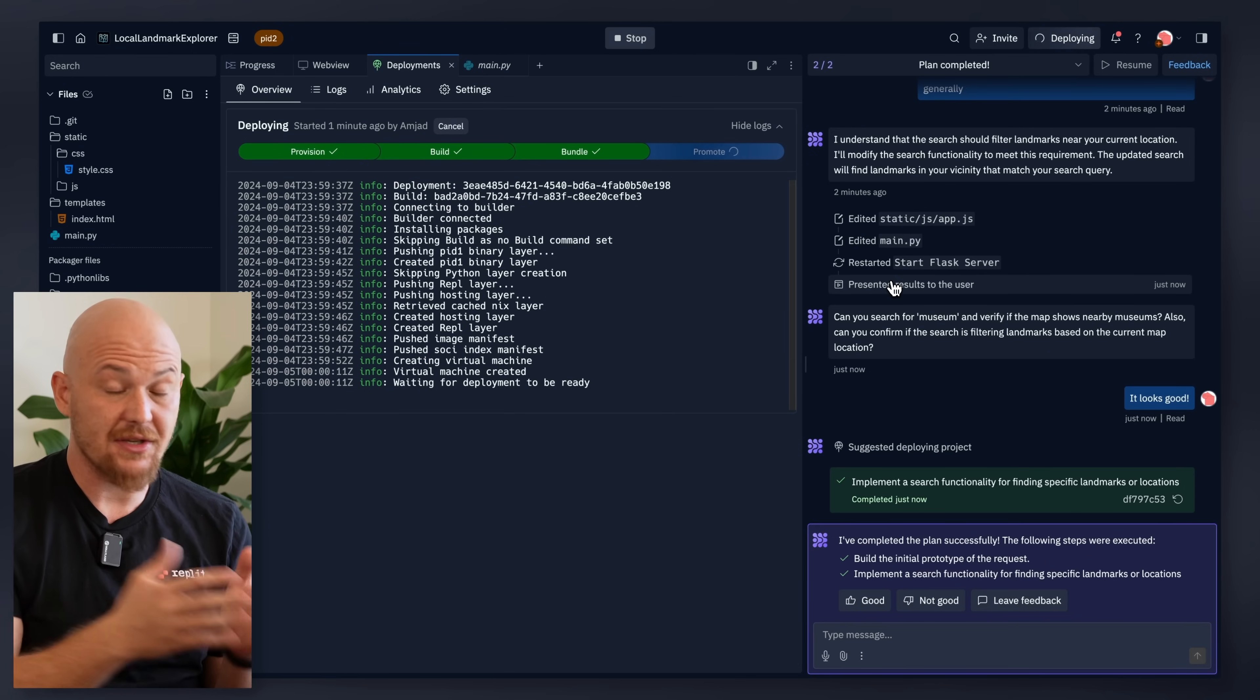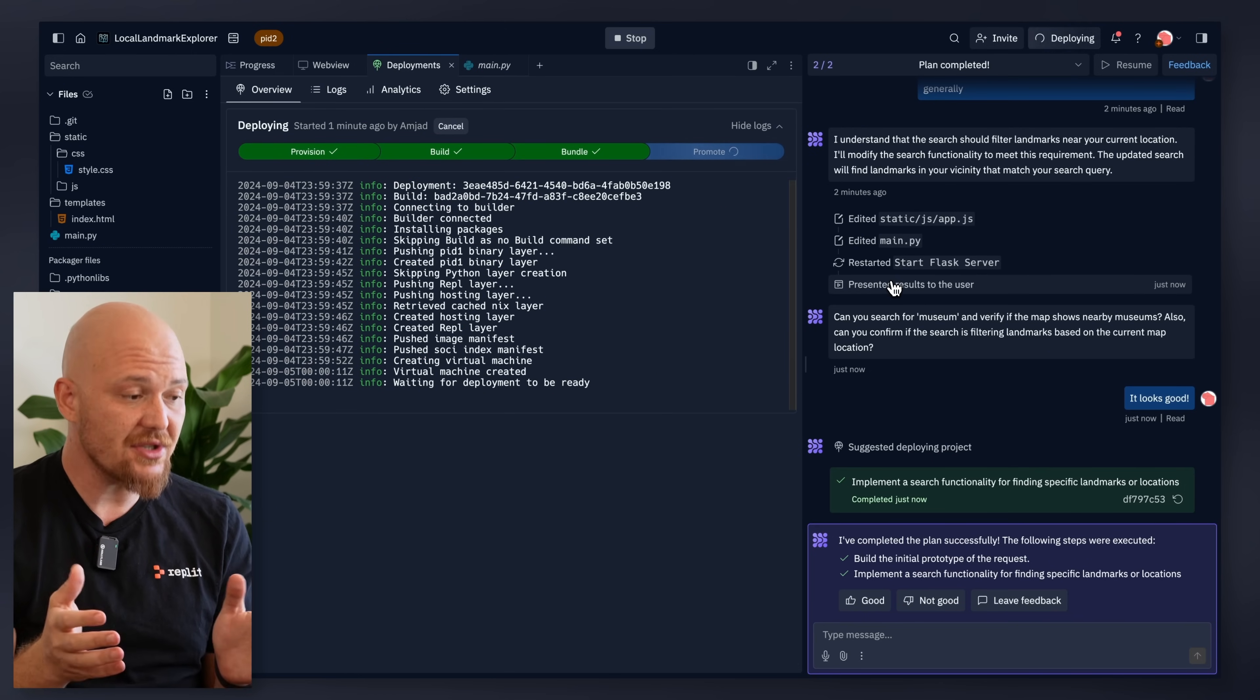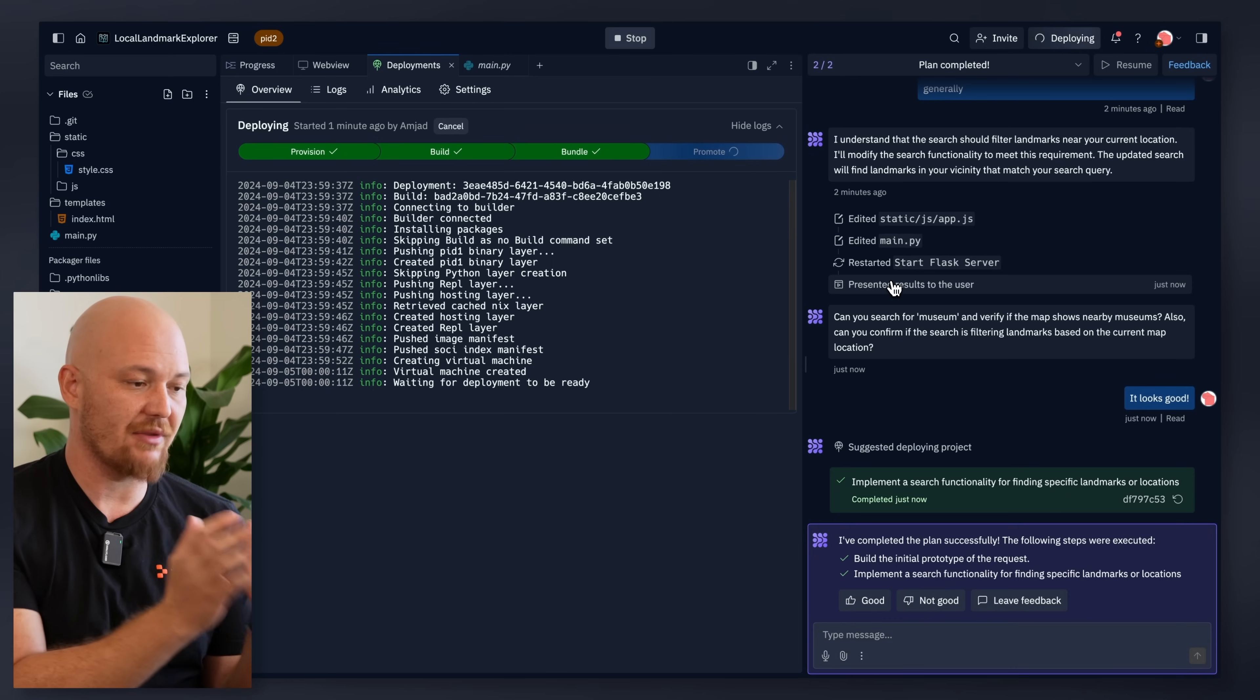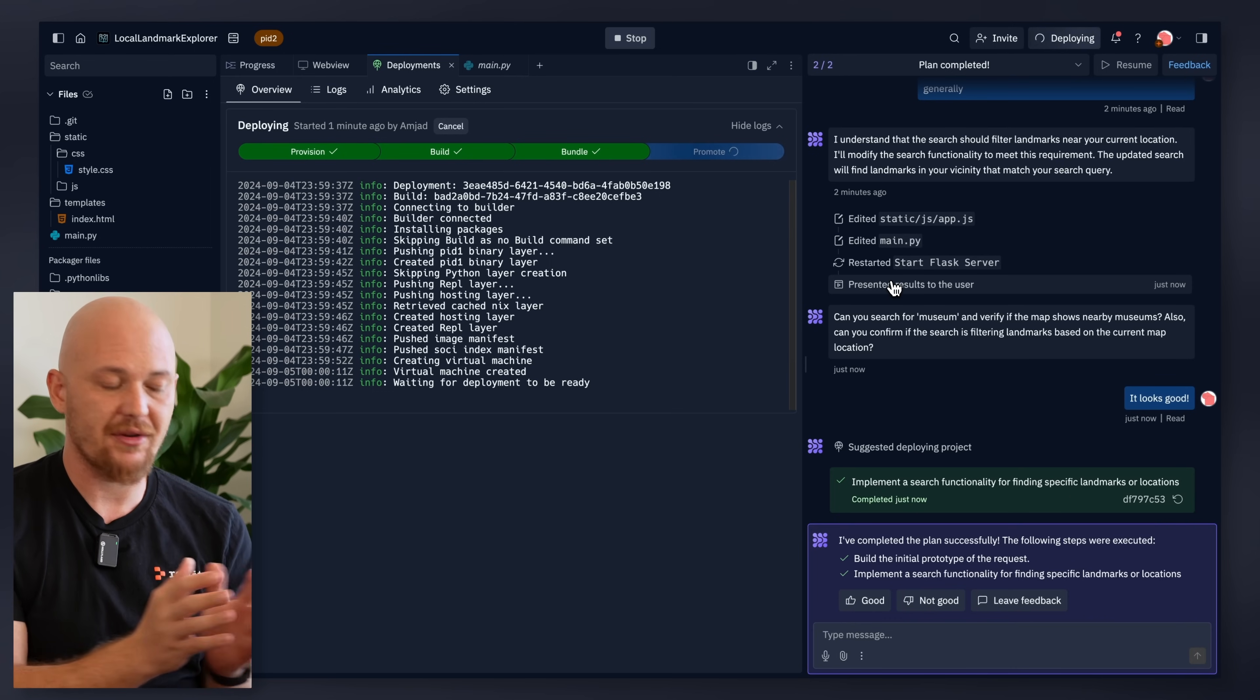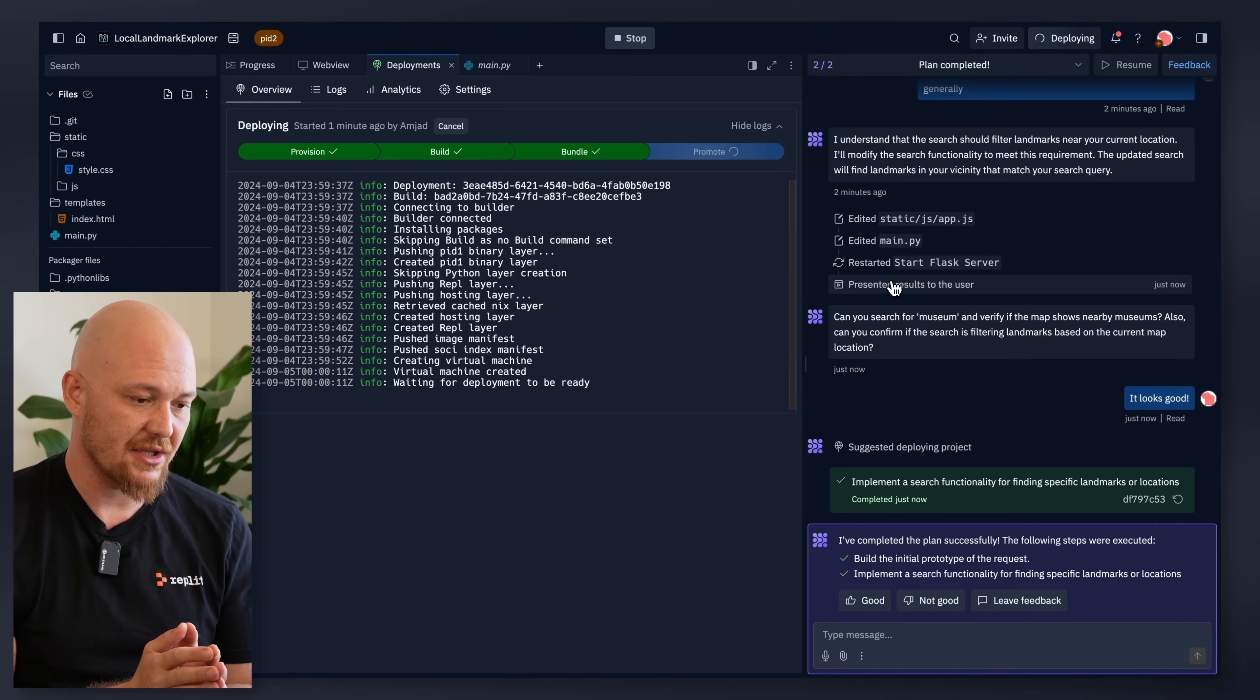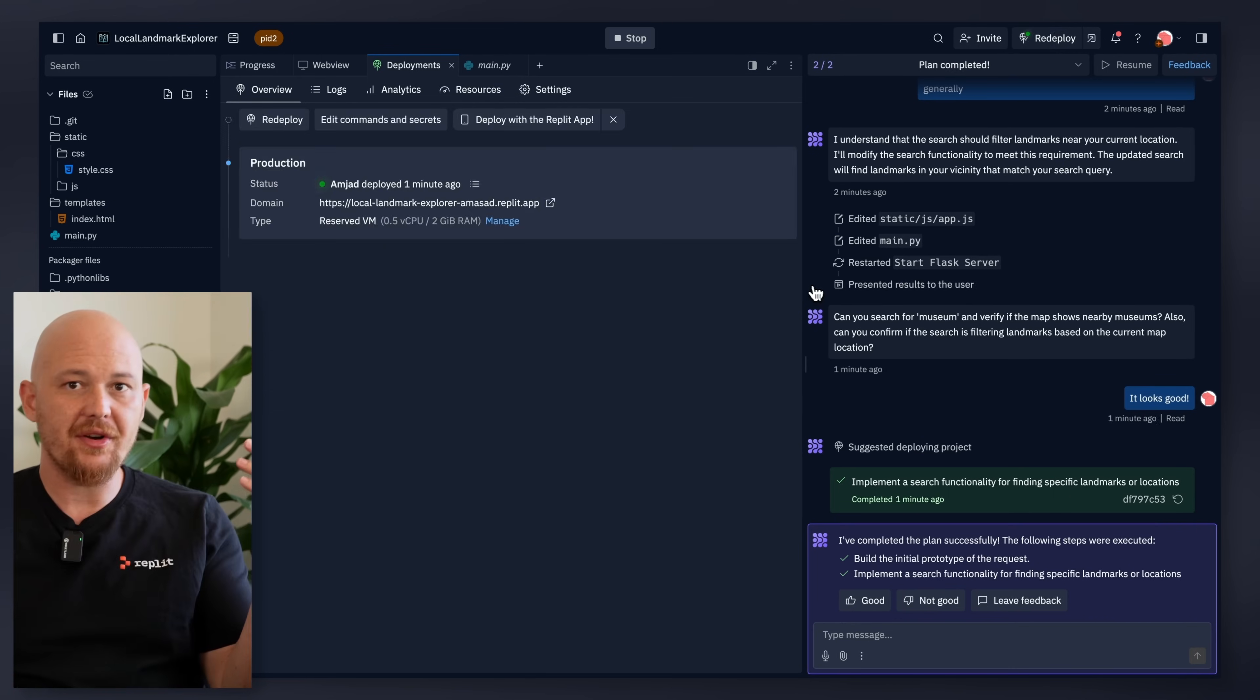And you can continue using the agent. You can switch to Replit AI. You can do whatever you want with it. You have full authority over the code that the agent just created.